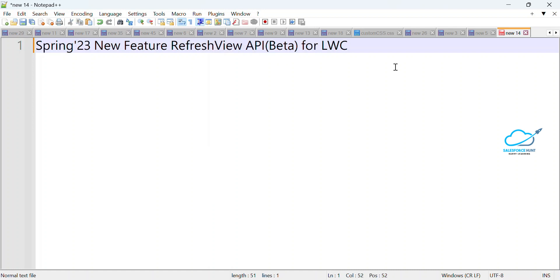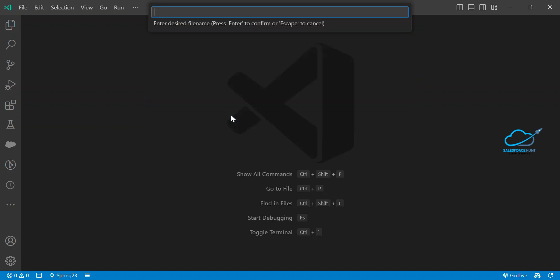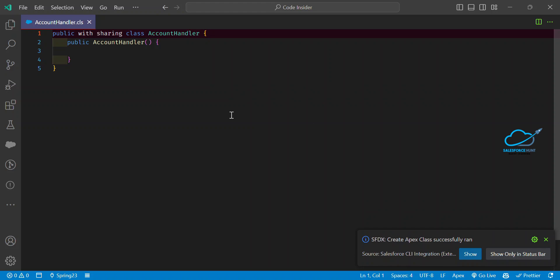Let me open my VS Code and create an Apex class. It can be anything in your case — right now I'm using the Account object inside my Apex class. I'm going to create this Apex class, so just click and name it something like AccountHandler. It can be anything in your case, but in my case I'm using AccountHandler as the controller.